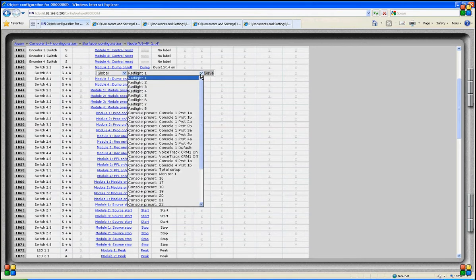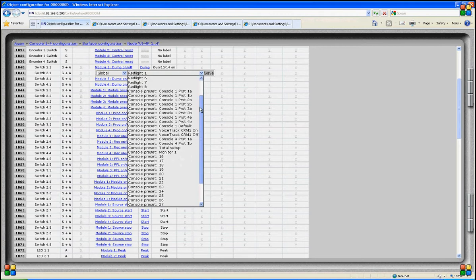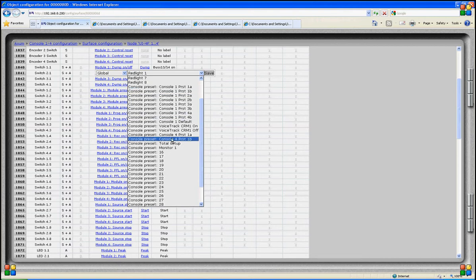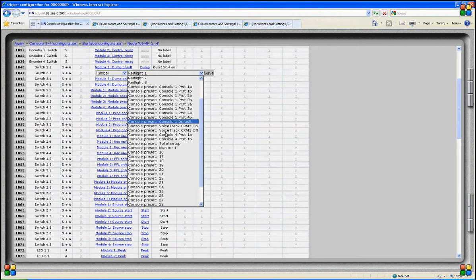For global functions, the most important function is of course red light. The moment we assign global red light 1 to this switch, red light 1 will be activated by this switch, and the internal LED will also light when red light 1 is activated. Then we have console presets that we can load by way of a switch, with names attached to each preset so we can easily find it next time.